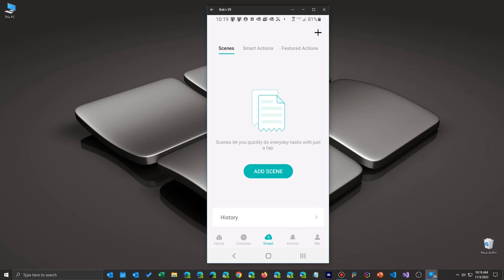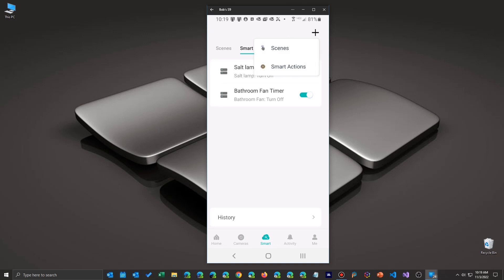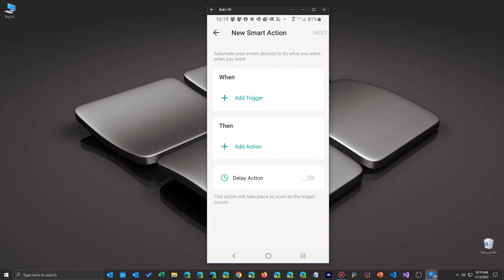You get another screen here where you can add either scenes or in this case, smart actions. Now, you can see here I already have a couple done, but those are mostly timers to turn something off automatically after it's been on for a certain length of time. So clicking on the plus sign starts the menu up.